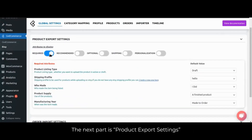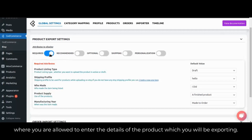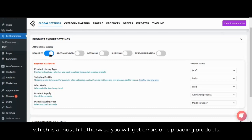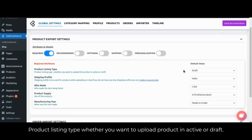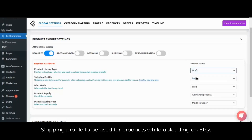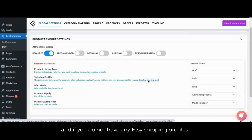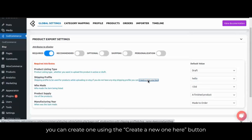The next part is product export settings, where you are allowed to enter the details of the product which you will be exporting. There are five attributes to display. The first attribute is required attributes, which is a must-fill — otherwise you will get errors on uploading products. Priority listing type is whether you want to upload the product as active or draft. Shipping profile is to be used for products while uploading on Etsy.